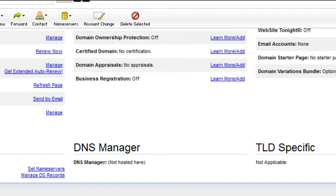The name servers are used so the internet can find your web address. So what you will need to do is get those name servers and log back into where you registered your domain name. Go into your domain manager control.